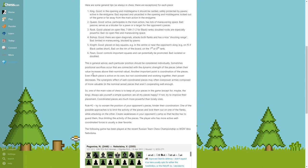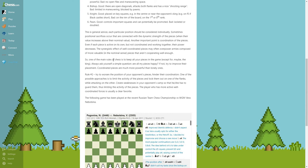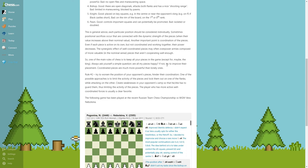One of the main rules of chess is to keep all your pieces in the game, except for maybe the king. This is really good. Always ask yourself a simple question: Are all my pieces happy? If not, try to improve the placement. Coordinated pieces are much more powerful than lonely ones.